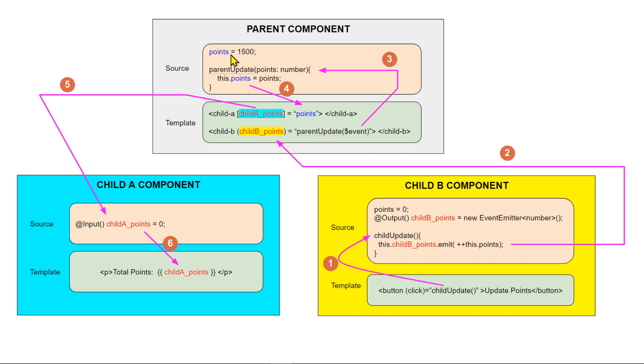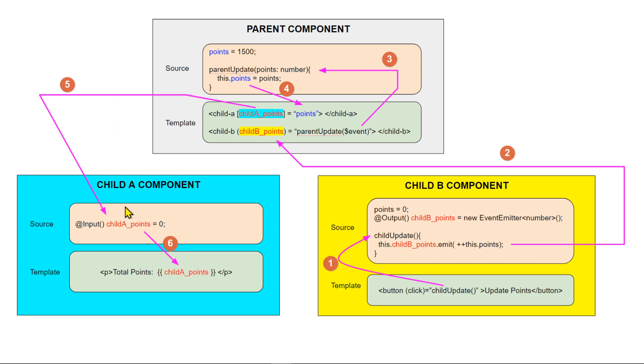And then we update the inputs here, the points. And then that points will also be sent back out to another tag here, to the child tag. We bind that points to a property, a property in the child component, called child A points. And then that is in the source of the child A component we have as an input of child A points. And that then is then being used or being displayed on its template on the browser. So, you can see that data reflected here. That's how it works. Let's go and see how this is done in Angular.